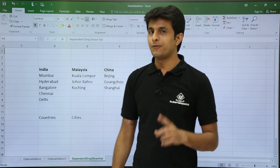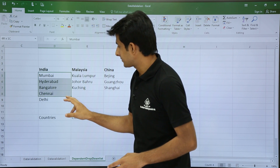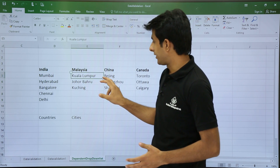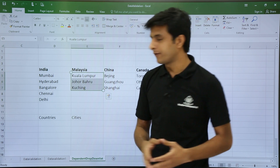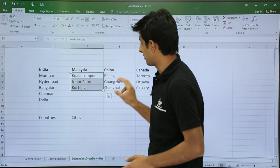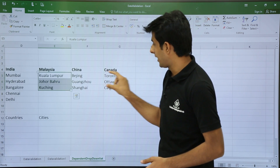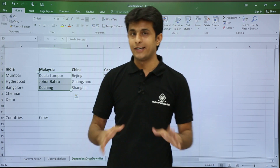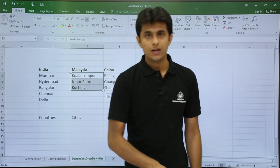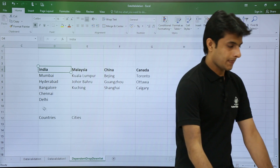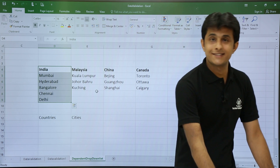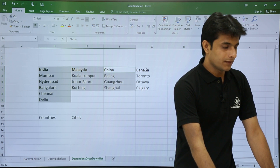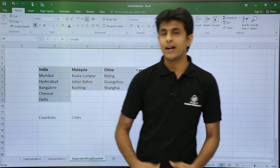How do we create a name range? The cells D5 to D9 should have the name 'India'. Similarly, E5 to E8 should have the name 'Malaysia', and the corresponding columns should be named 'China' and 'Canada'. To do this, I'll select the first column area, then hold the Control key and select the second, third, and fourth columns as well.